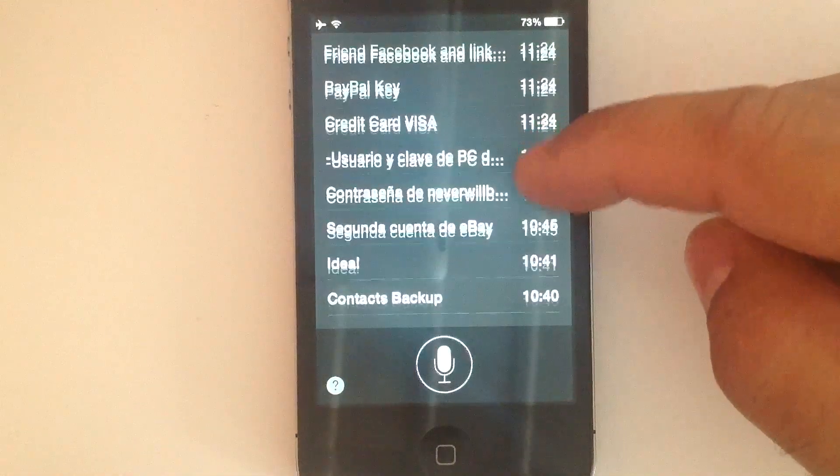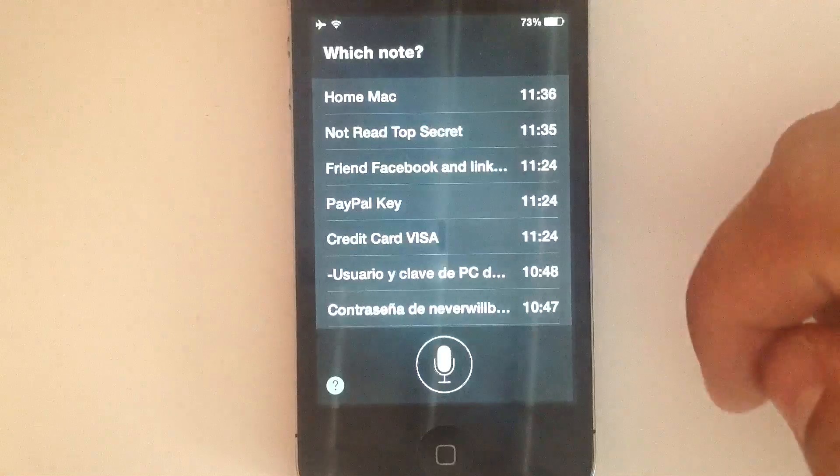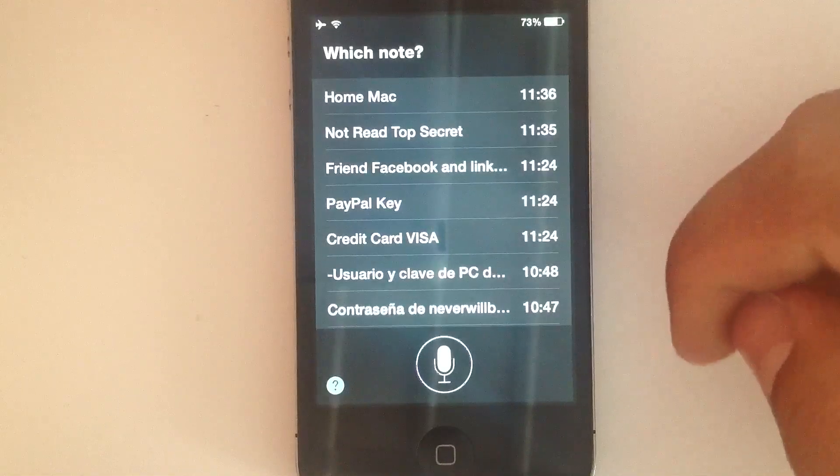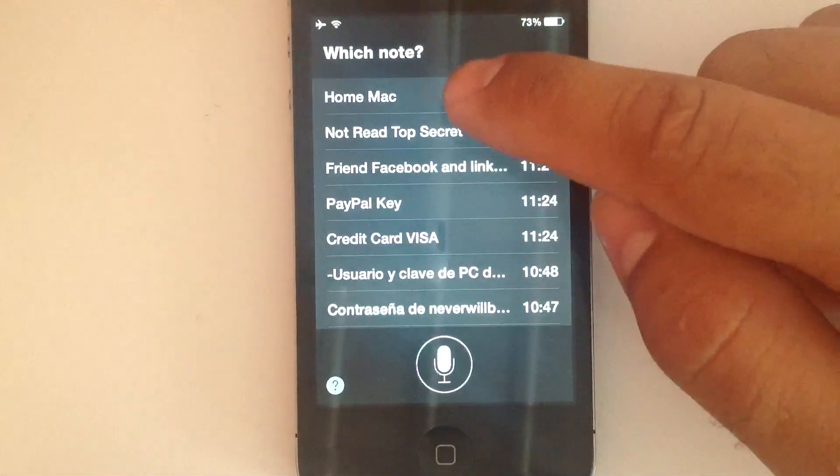Home Mac, Not Red Top Secret, Friend Facebook and Link to iCloud Photos, PayPal Key.